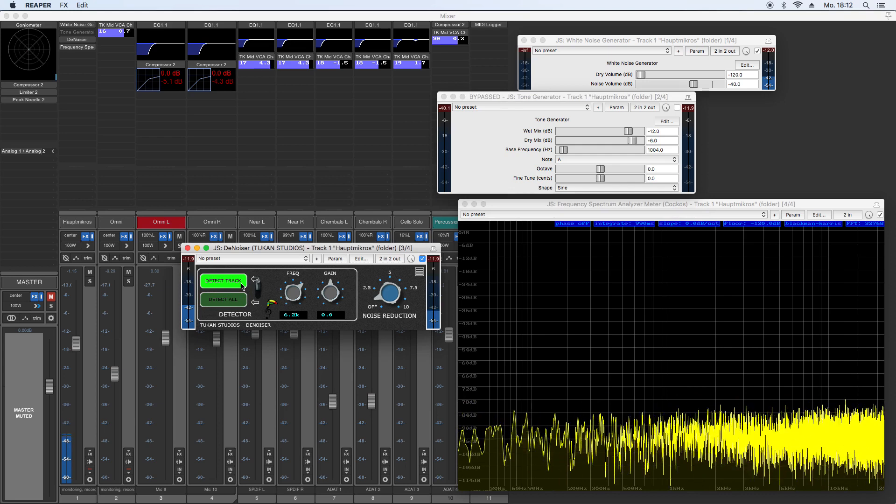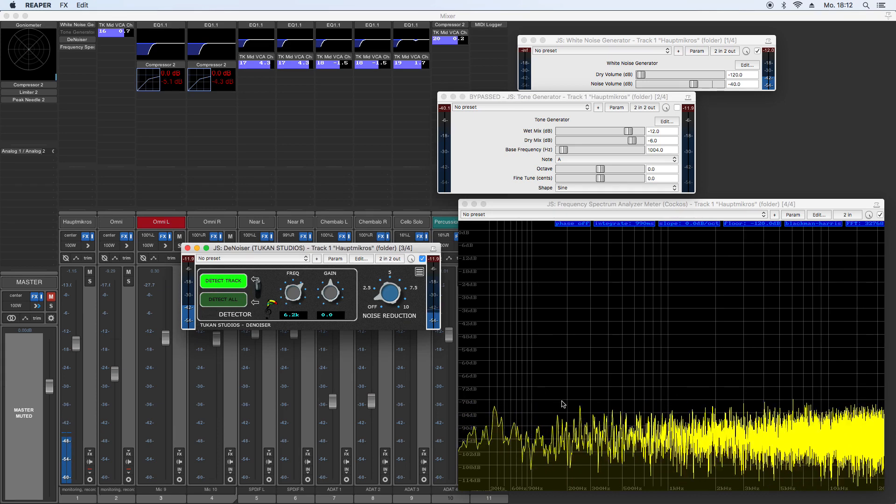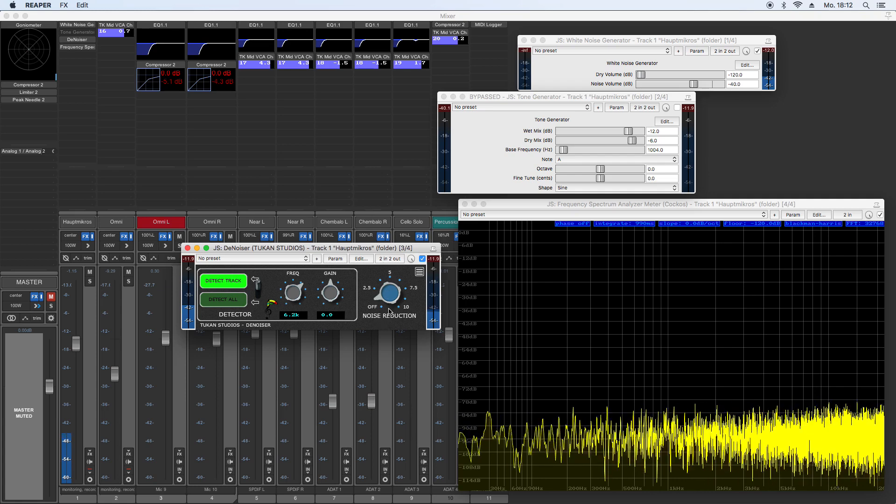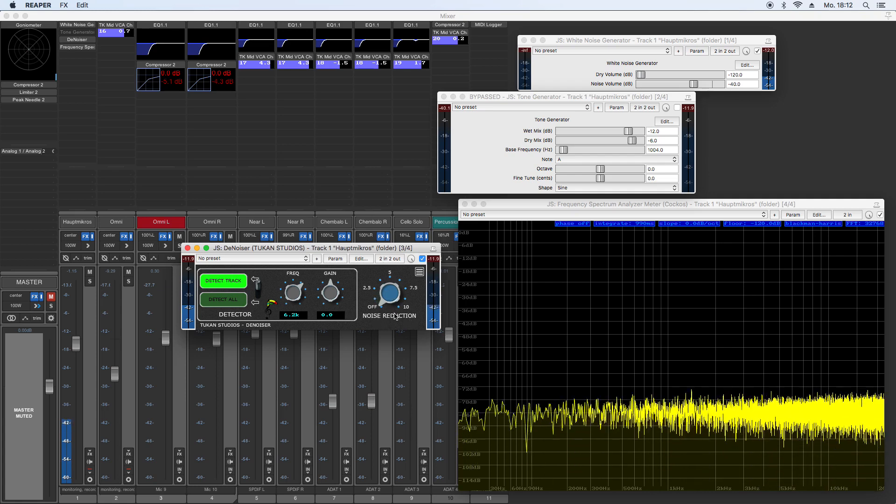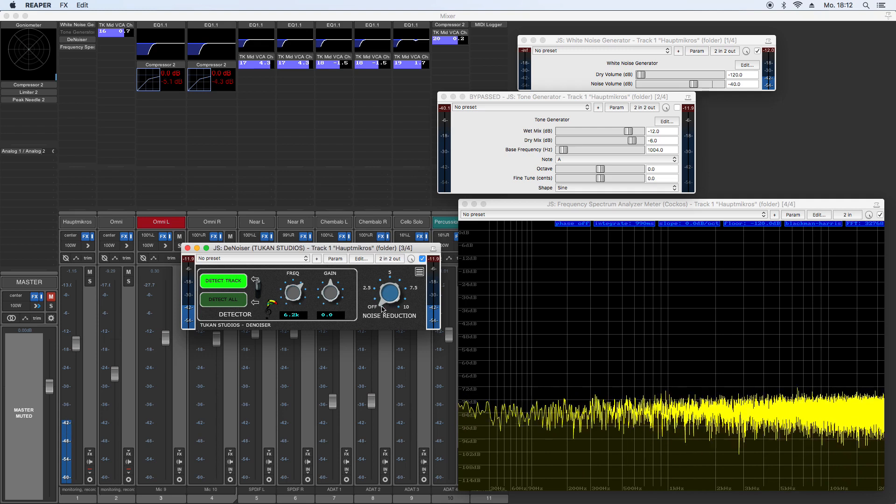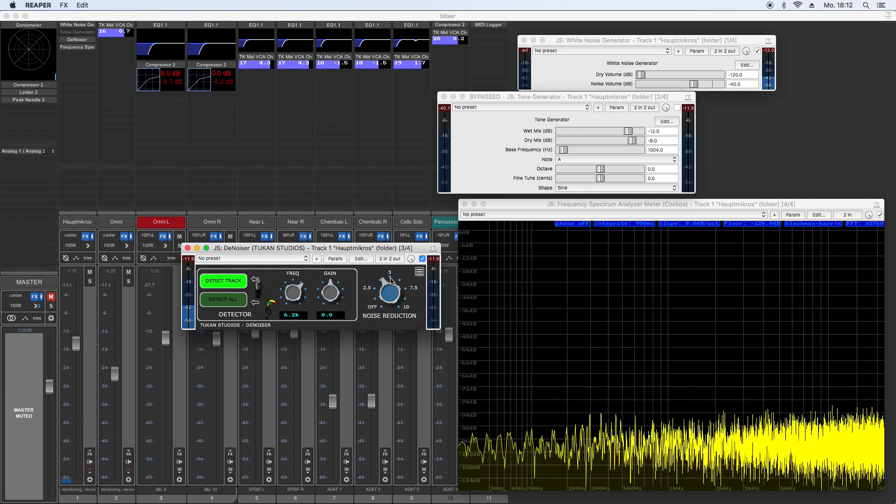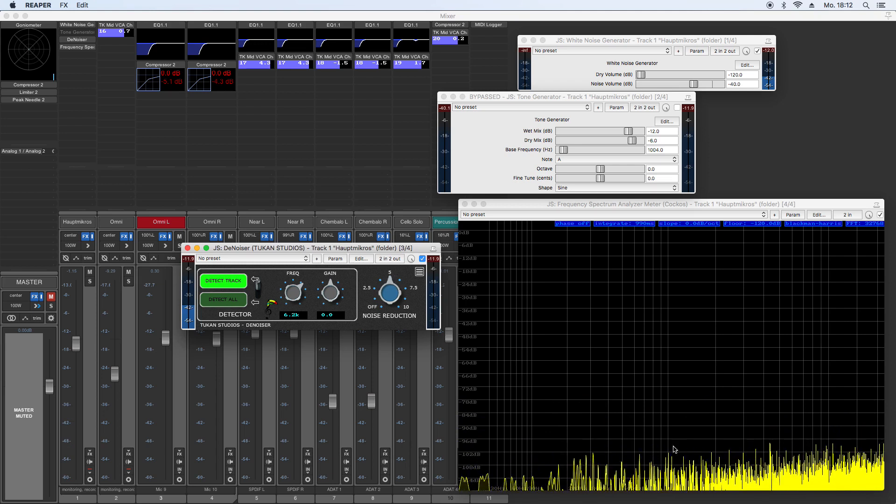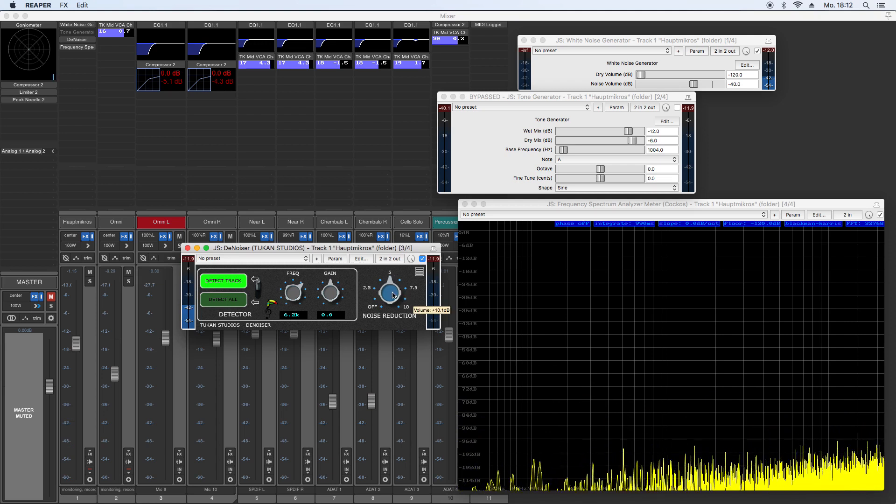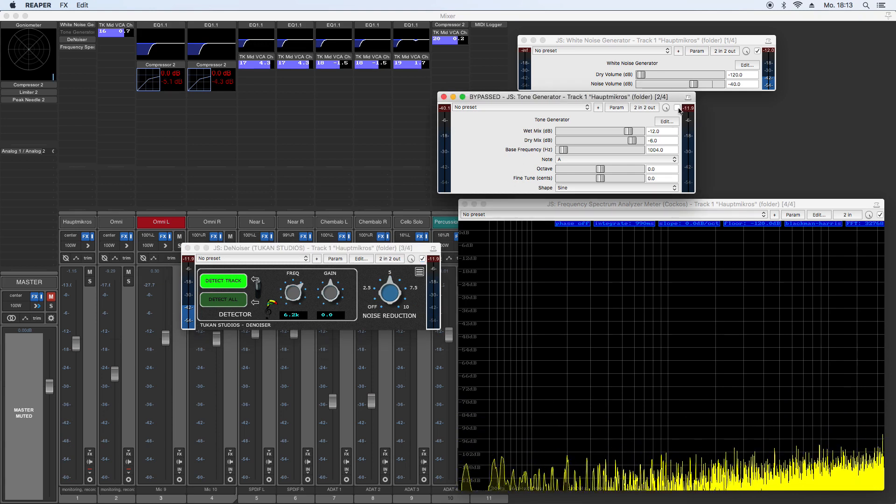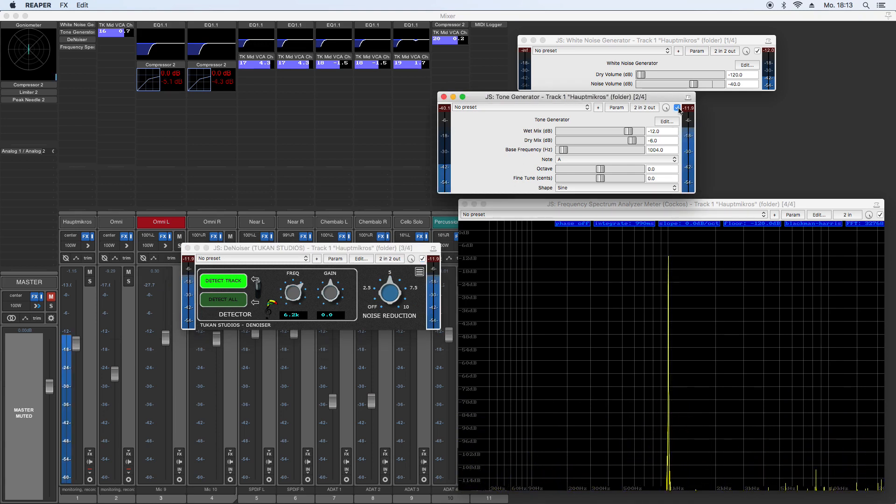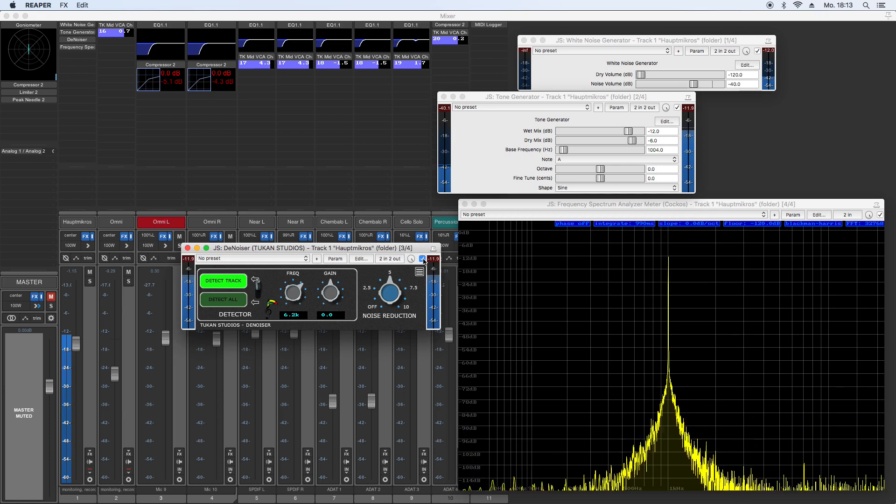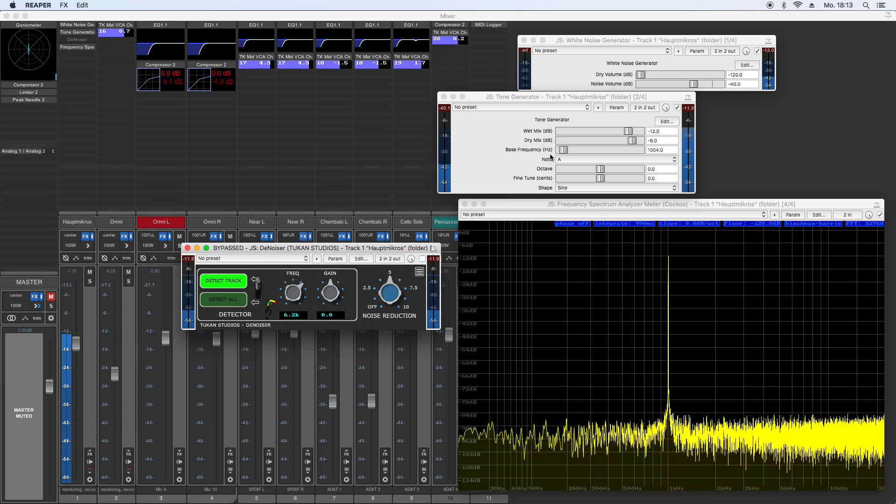So now we have a noise profile, we can reduce the noise with this noise reduction knob. Now we have no noise reduction, and by turning that knob up, you see the noise will get reduced. While the sound itself you want to have stays as it was. There's no difference if I turn that on or off. So only the noise will be removed, and not the guitar sound.